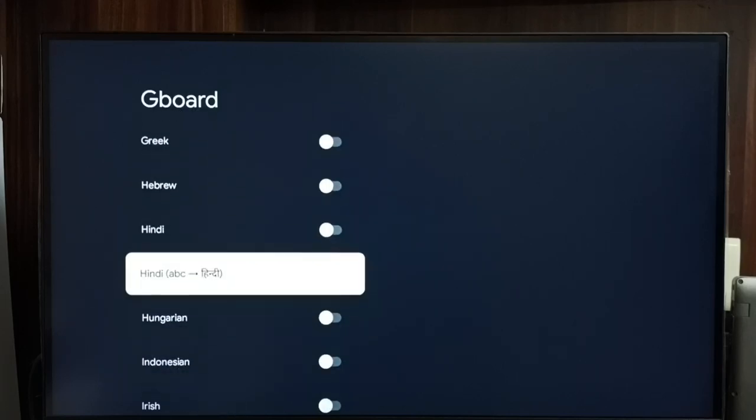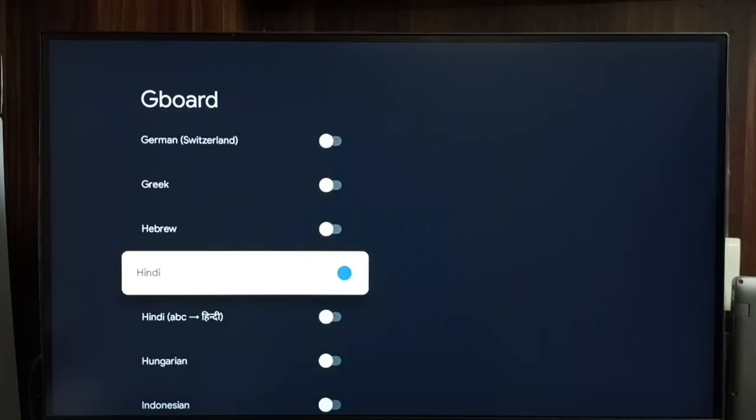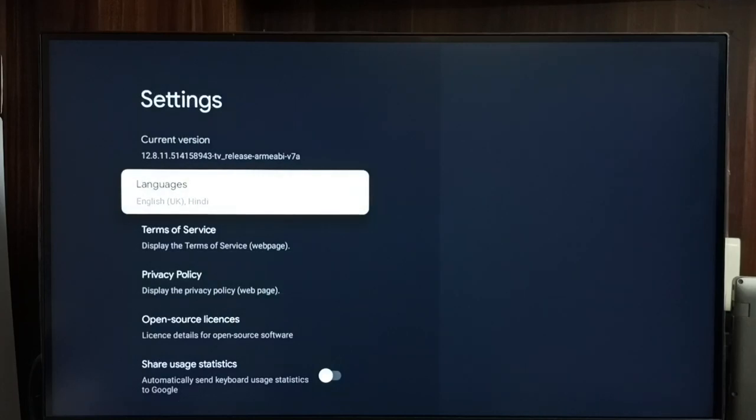For now let me select Hindi, done, then go back. See now I have enabled two languages, English UK and Hindi.